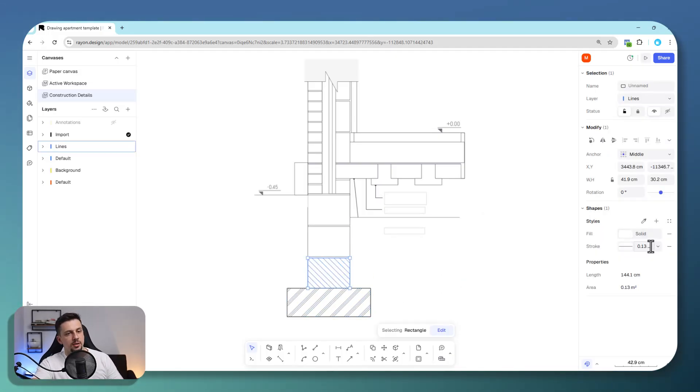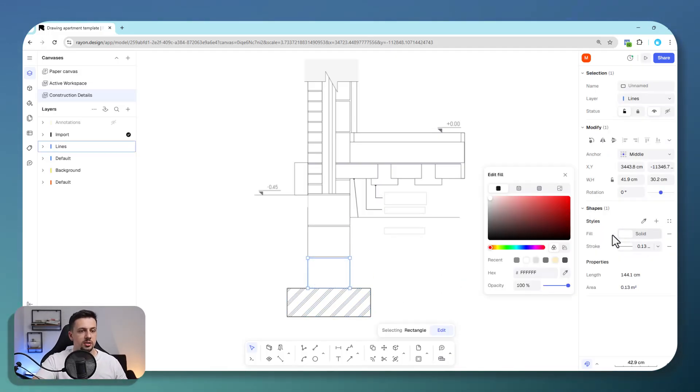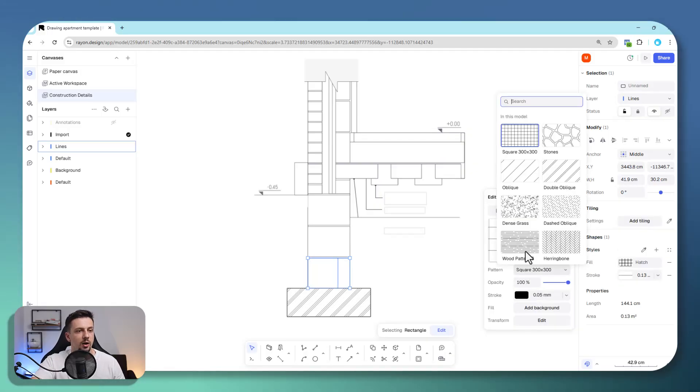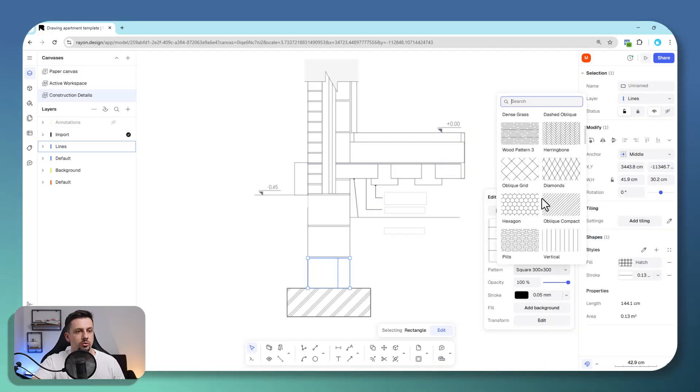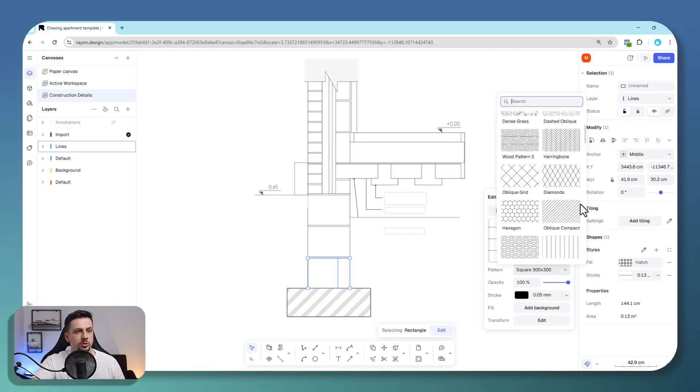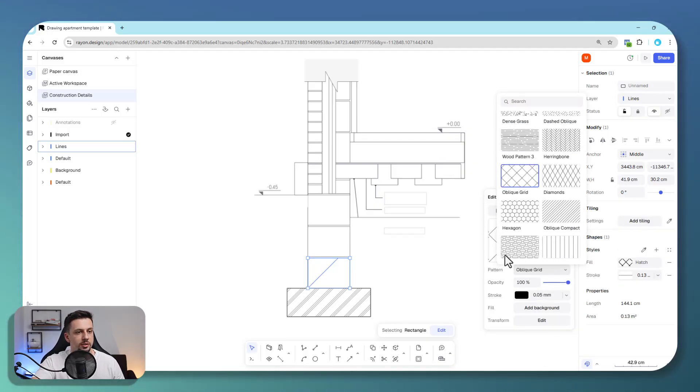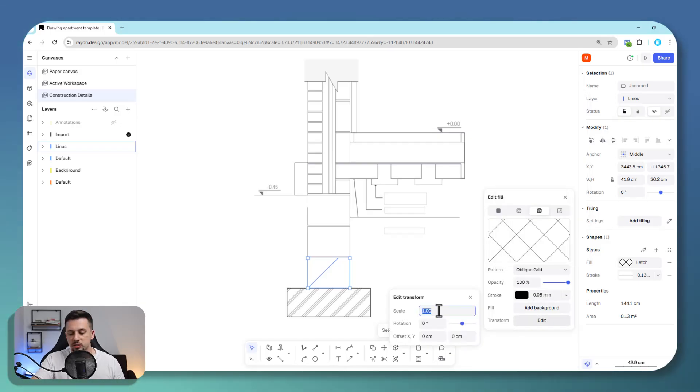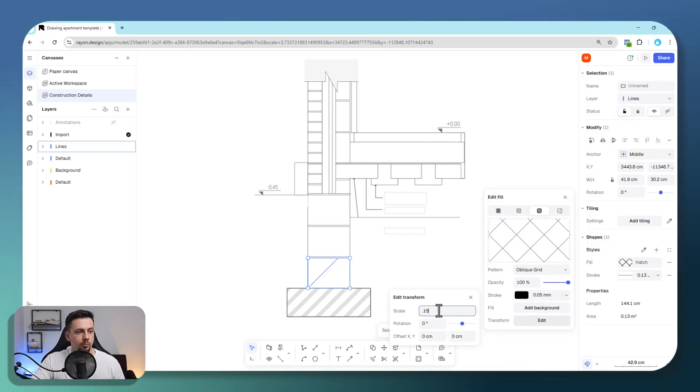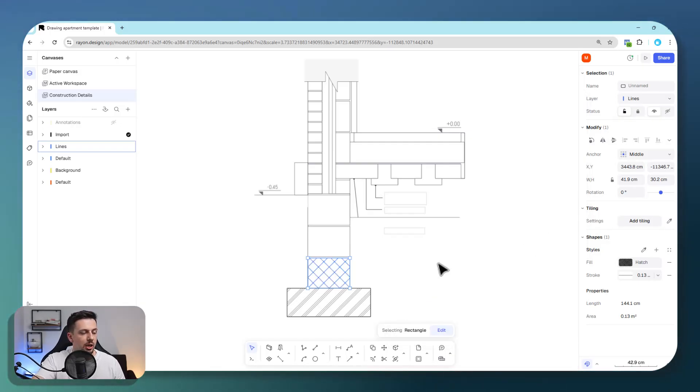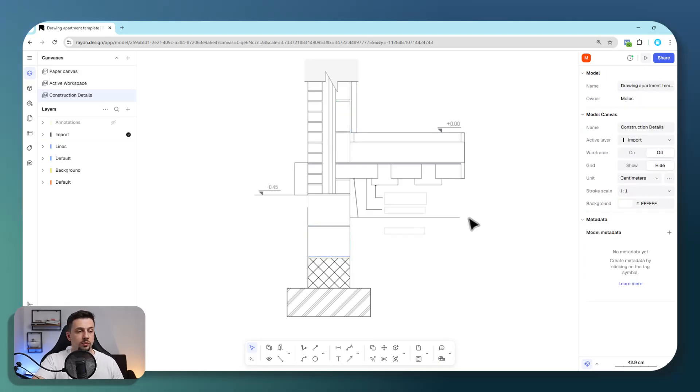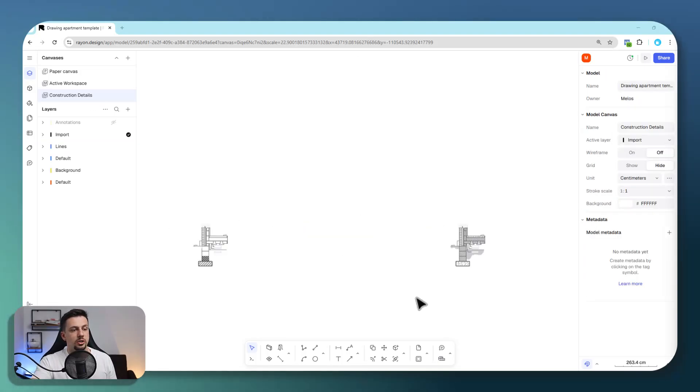Then we can do the same thing for the blocks here. We can add hatches, go to patterns, scroll downwards and use an oblique grid. Then we can go to transform, make this a lot smaller, like 0.15, and do this for all of these.